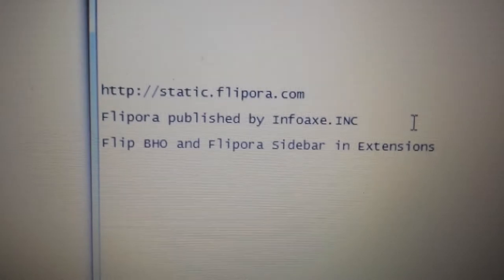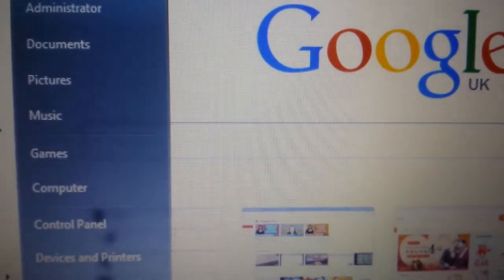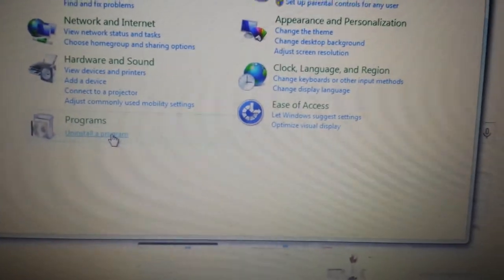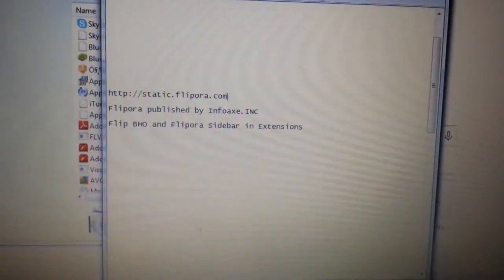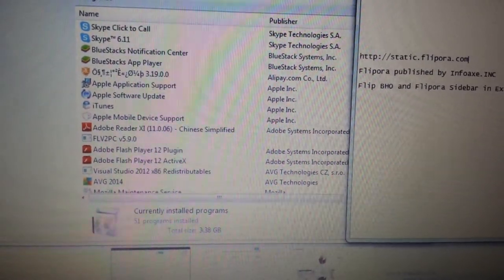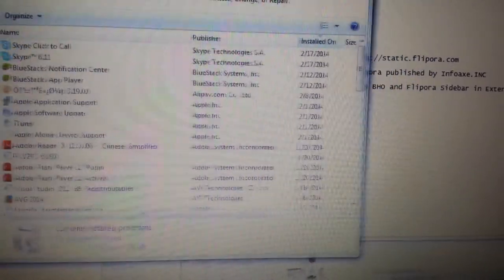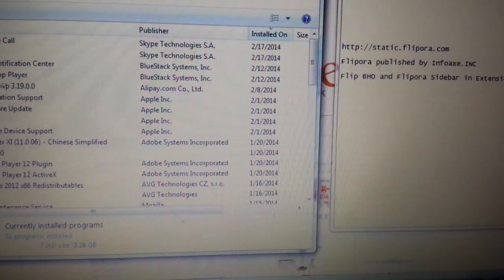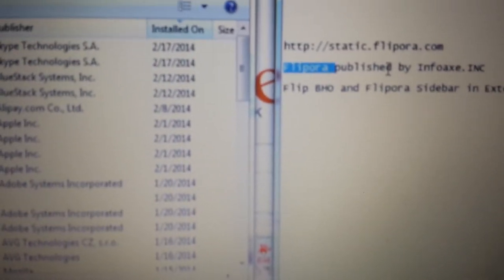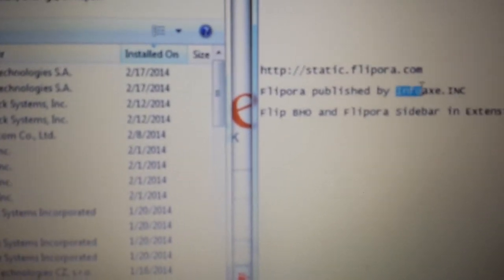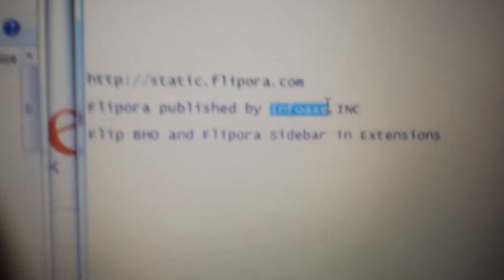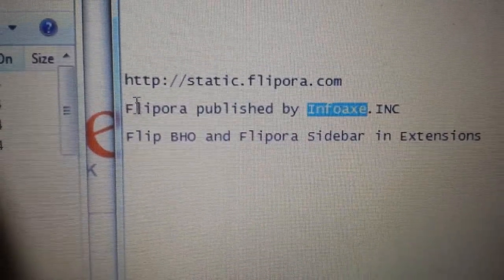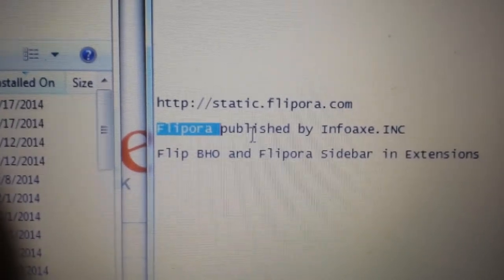So first thing is first. What we have to do is go into your control panel, and you want to go into the Add, Remove Programs. Now, different people will have different names in here as well, but for most of you, it's going to be under the name Flippora. If you find this anywhere in here, you want to go ahead and uninstall it. Also, what you might want to look at is it's published by Infoaxe. If you see anything installed on your installed programs with this company name, you want to uninstall that as well. But most of you would just have Flippora. You just uninstall that.